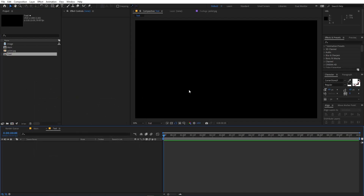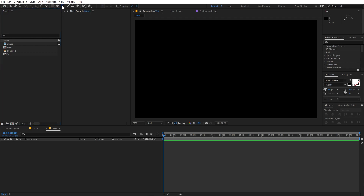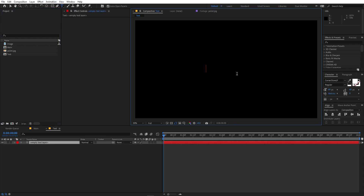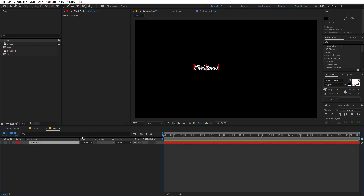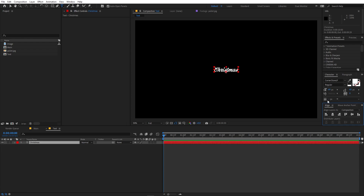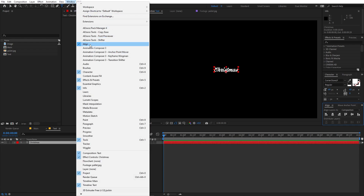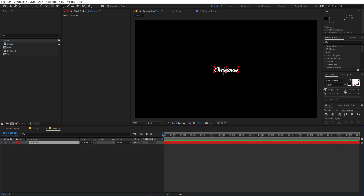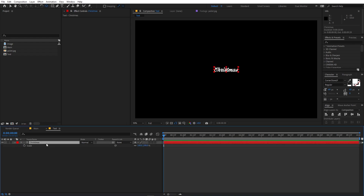Let's quickly go inside the text comp and select the text tool. Click and type whatever you want — I'm going to type 'Christmas'. You can pick whatever font you want; I am using Corner Store JF. After that, select the text and center it using the align panel, which you can enable from the Windows menu. Then select the layer and make its anchor point in the center by holding Ctrl and double-clicking the Pan Anchor tool. Now press S and scale this up quite a bit.